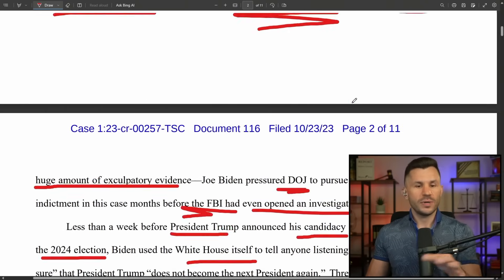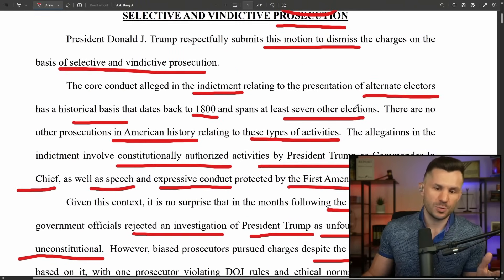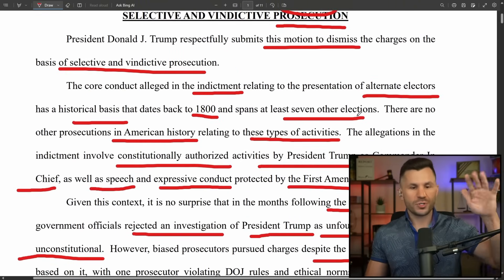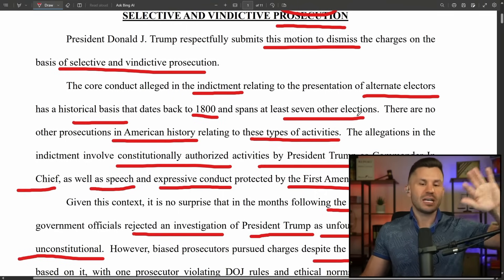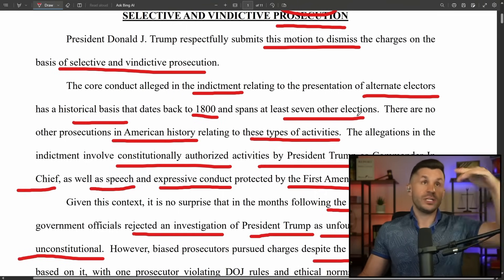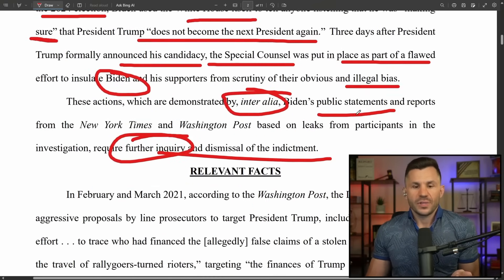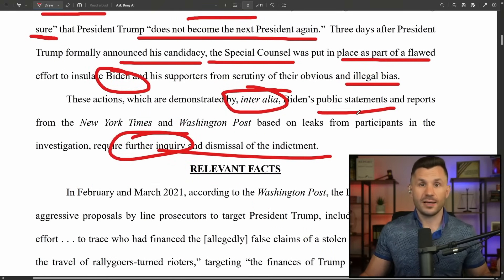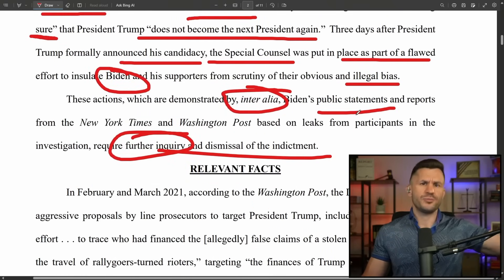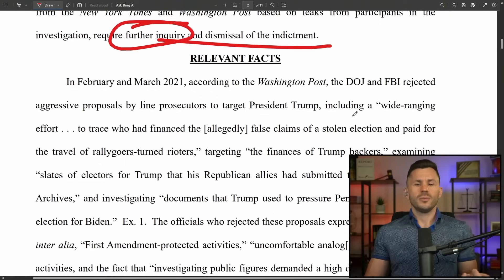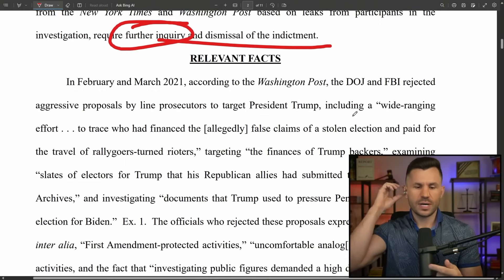In the entire history of this country, there's never been anything quite like this before. We have used alternate electors, we've had people challenge elections, we've had Democrats on video saying that prior elections they lost were stolen and rigged, and they made objections on the floor of Congress. But here are the relevant facts as to why this is selective and vindictive.